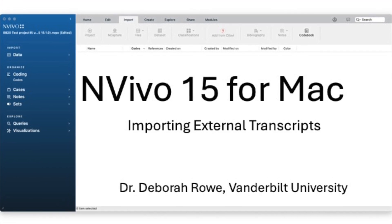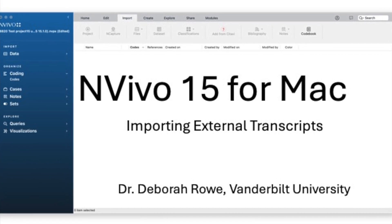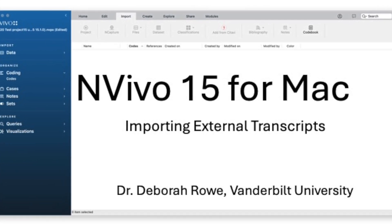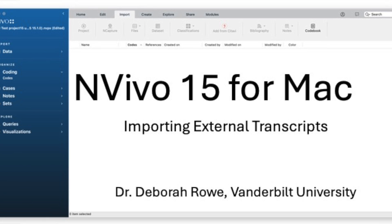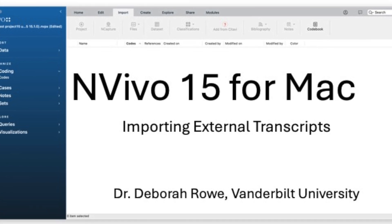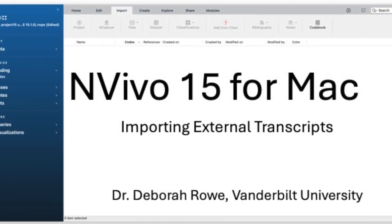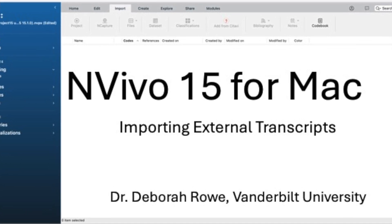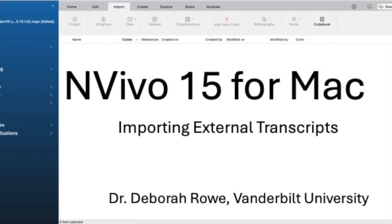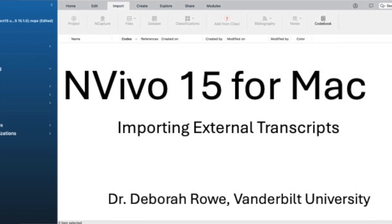In this NVivo 15 for Mac tutorial, I'm going to be talking about how to prepare transcripts for import into the program so that they can be linked to media files.